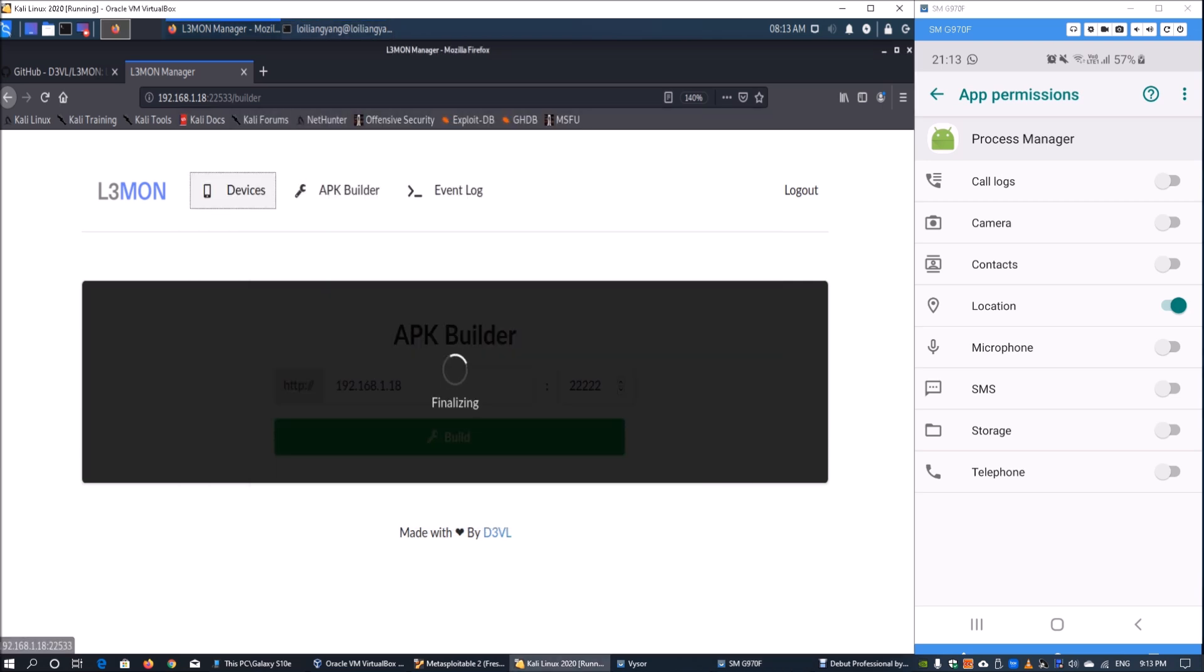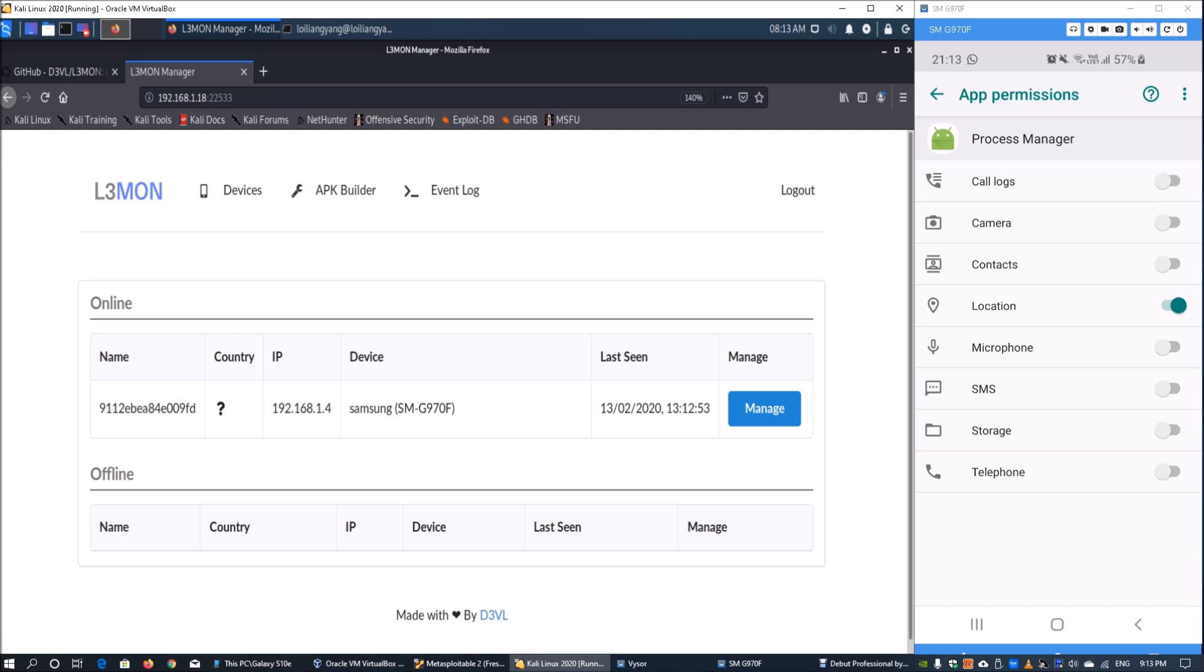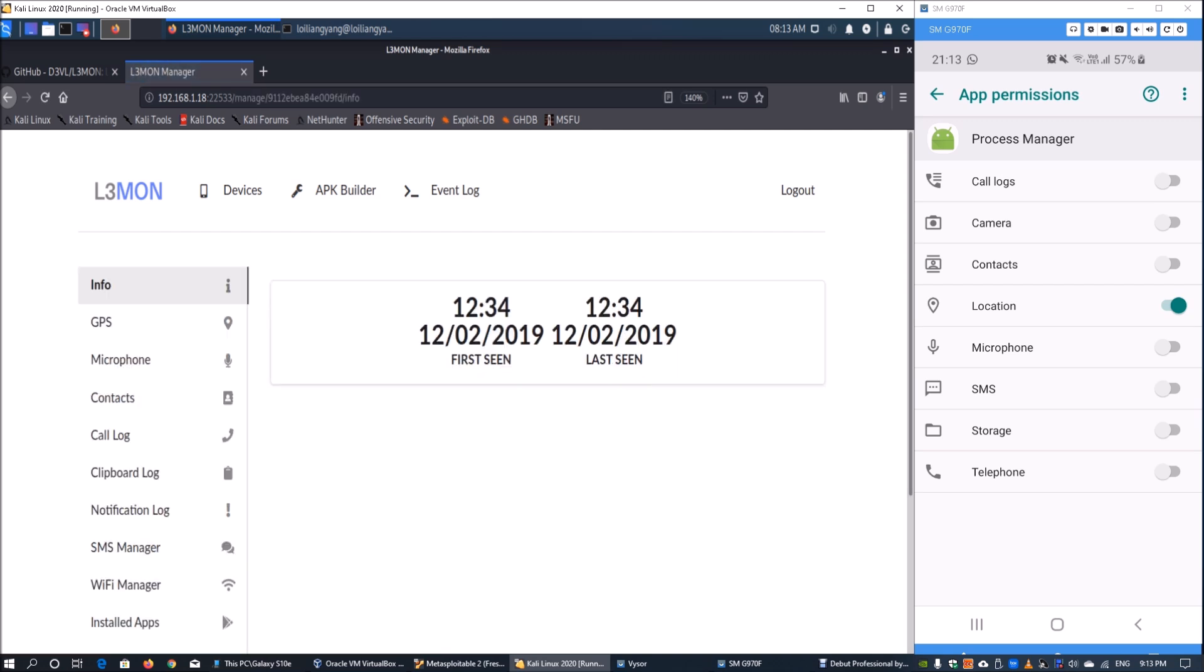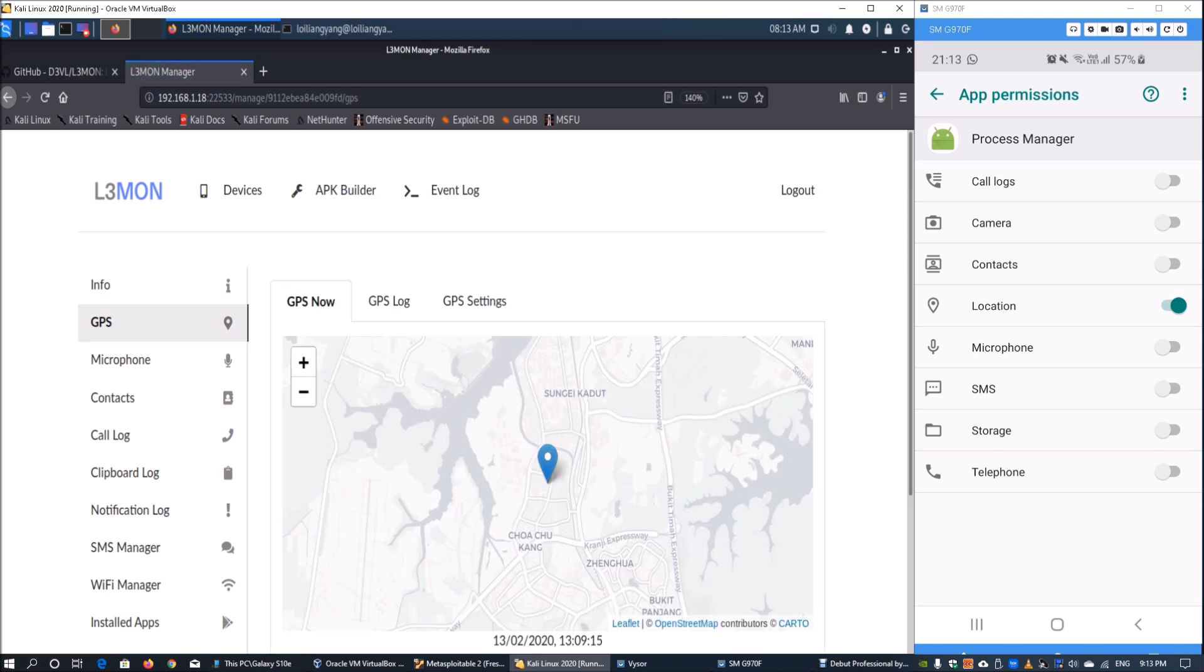Going back to Lemon on Kali Linux, click under devices. Here we have the device name, IP address, and device type which is Samsung. This is the last seen time. Click manage and go to the GPS page.